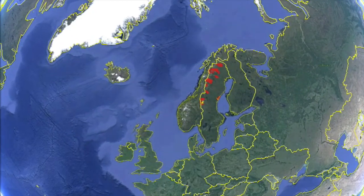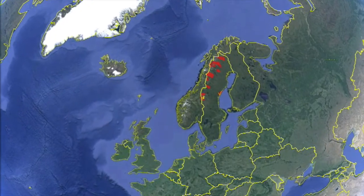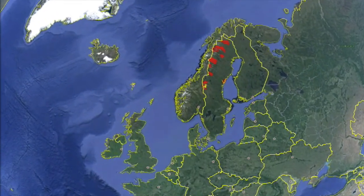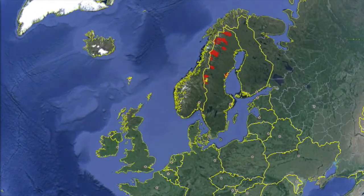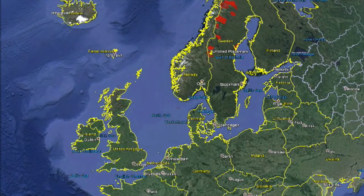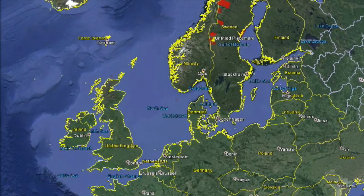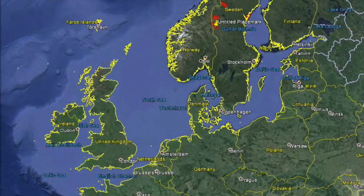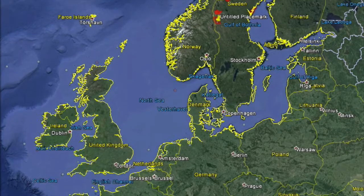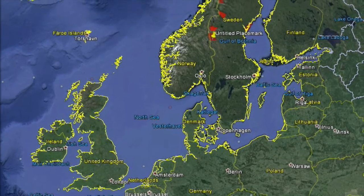This video clip obtained from Google Earth illustrates the current distribution of only the largest polygons of protected areas in Sweden. As you can see, the distribution is uneven and scattered throughout the country.